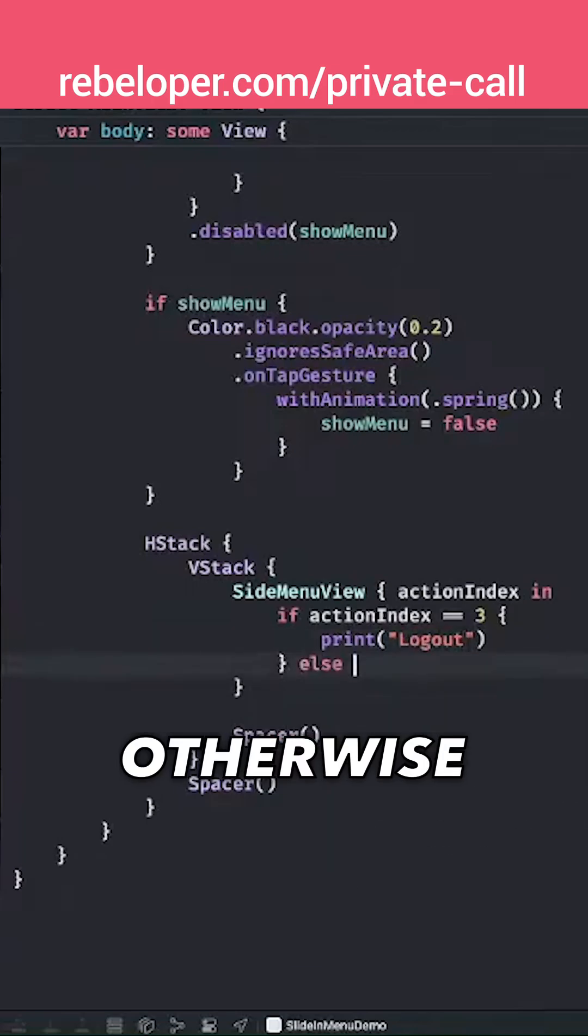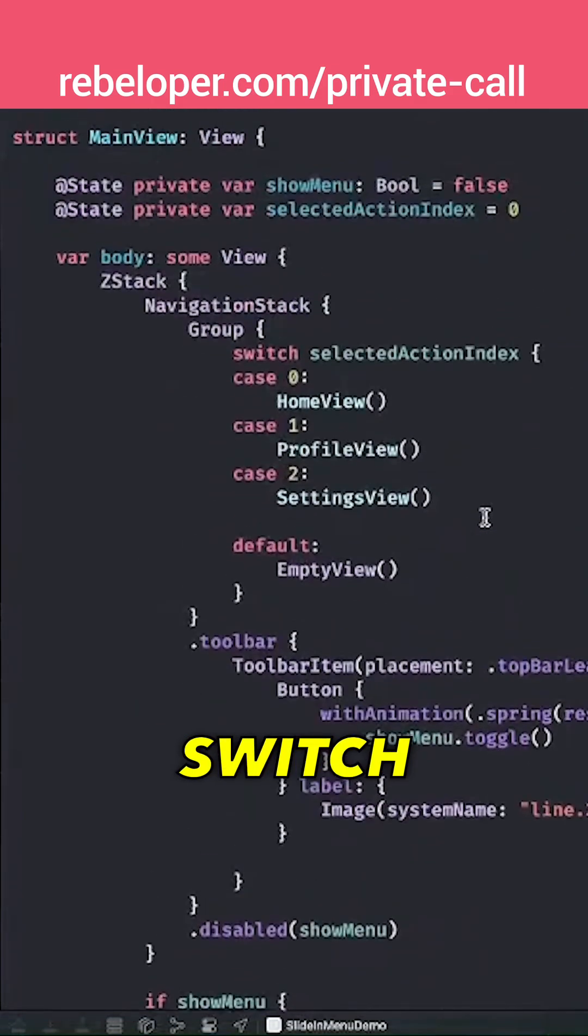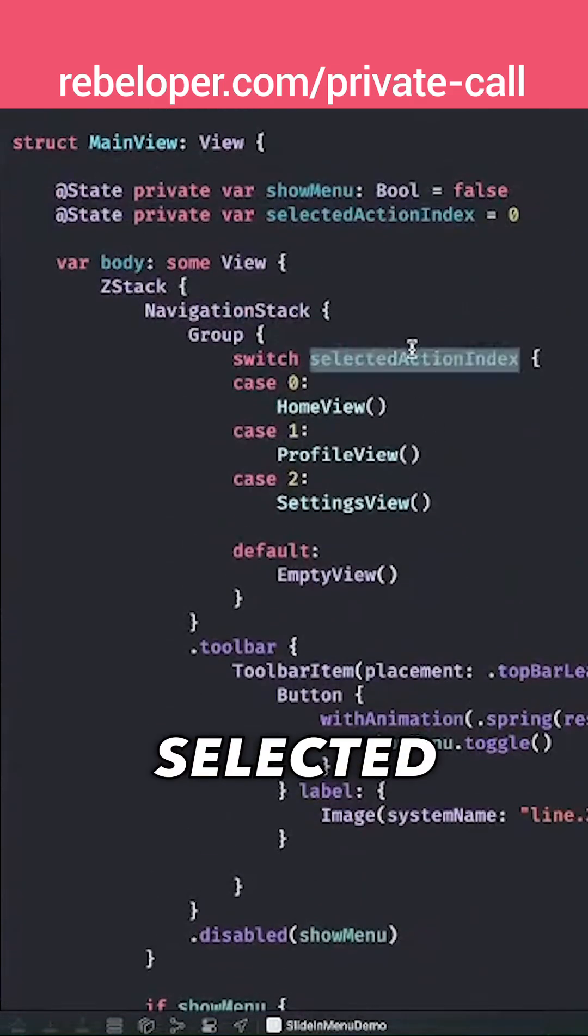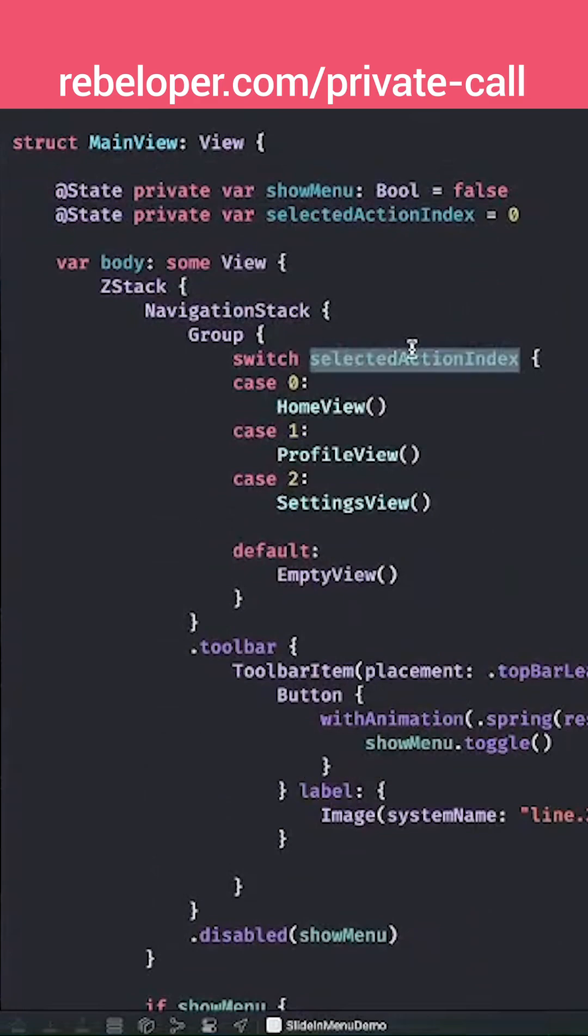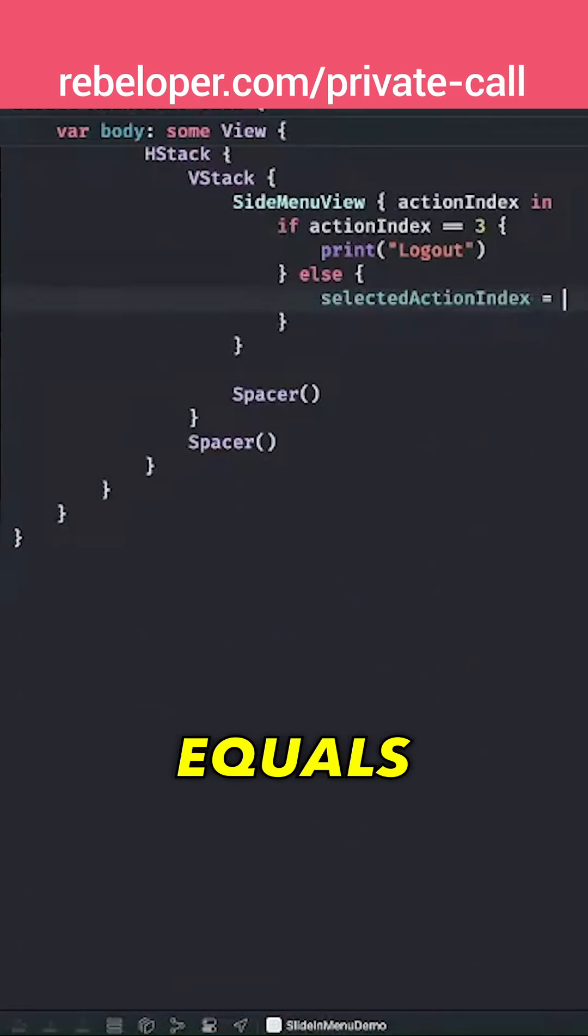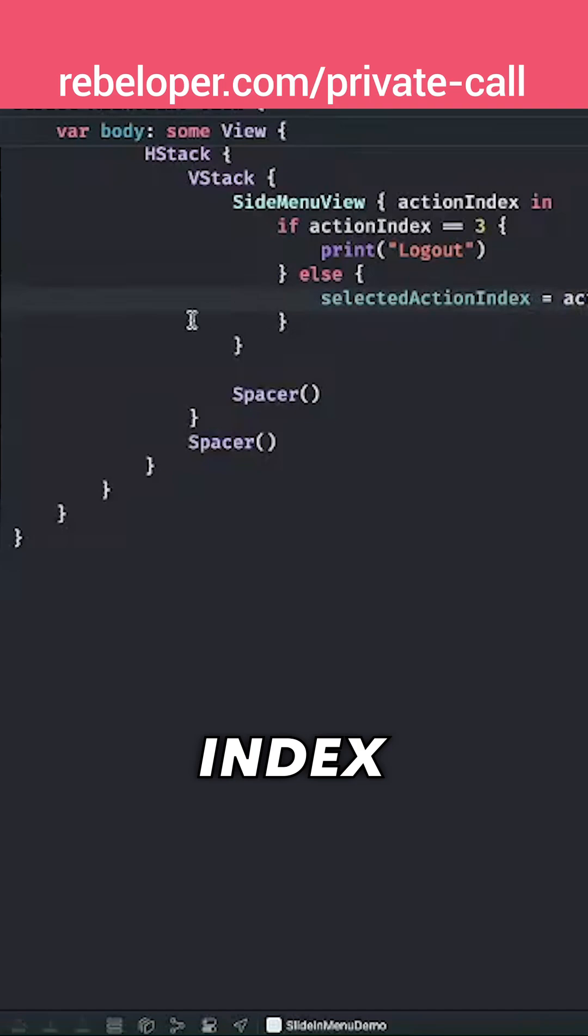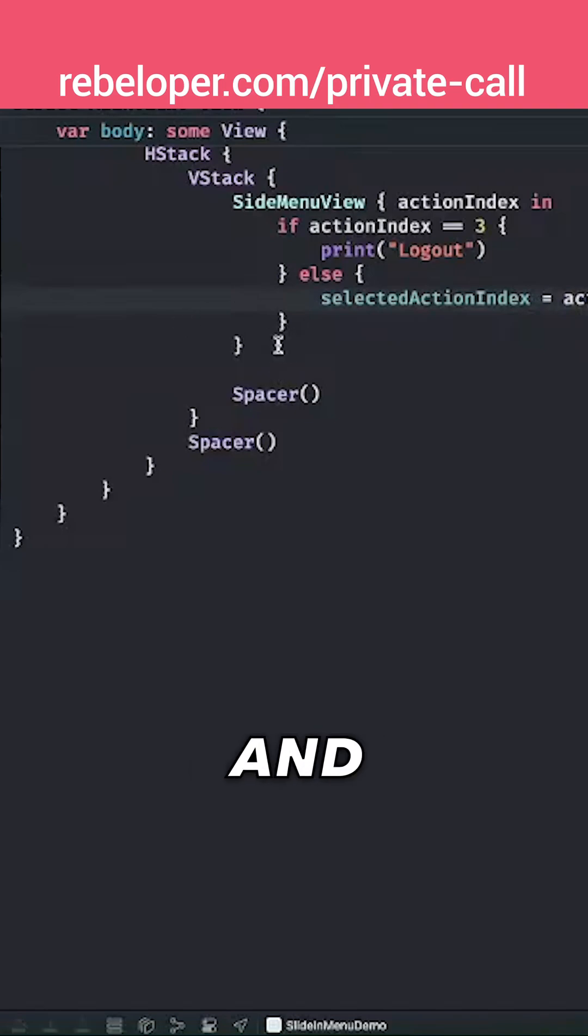Otherwise we want to switch the selected action index. So selected action index equals the action index, just like that.